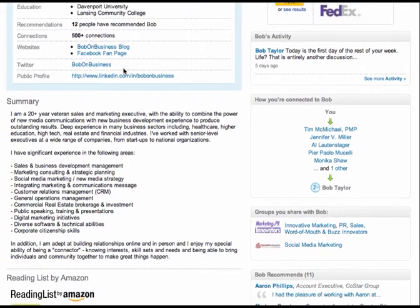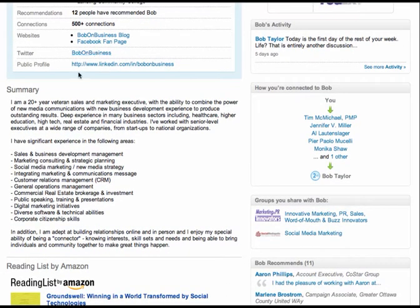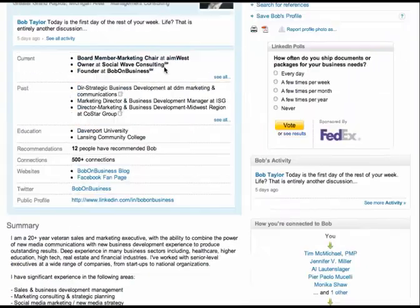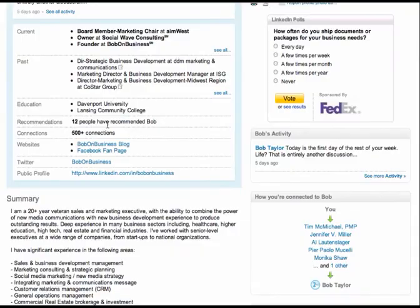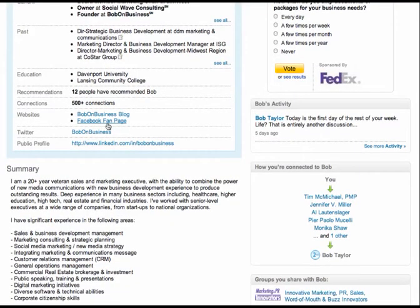Twitter. Good. Love the Bob on business because let's face it, there's probably several Bob Taylors on LinkedIn. So you don't want to be Bob Taylor one, Bob Taylor two, Bob Taylor three.